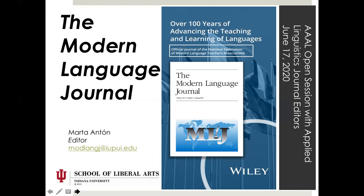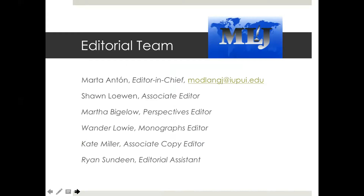Sean Lowen is the associate editor. Martha Bigelow is the editor for the perspectives column that is published in the summer. The issue is just about to come out and the focus this year is on indigenous languages reclamation. Wanda Lowey is the monograph editor, Kate Miller our associate copy editor, and Ryan Sandin my editorial assistant.